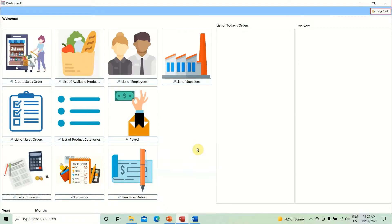Welcome to part number 10 of how to make a POS system. We are making a POS system in Microsoft Access. In the previous video, I demonstrated how to create the dashboard. If you haven't watched it, please go ahead and do that — the links for all nine previous videos in this series are in the description below.